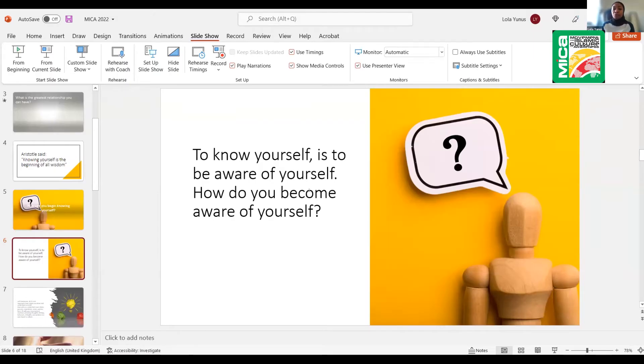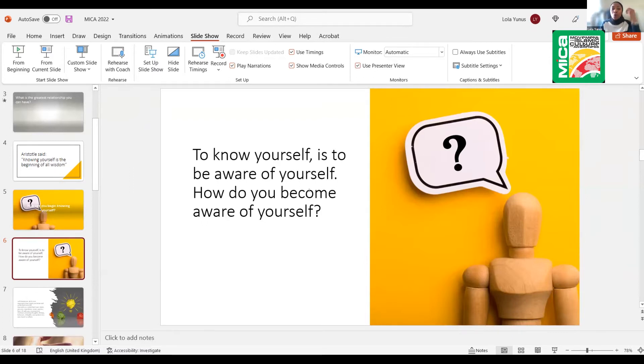Number one way is to become aware of yourself. To know yourself is to be aware of yourself. But a lot of people just say, do yourself, discover yourself. What are the practical steps to doing that?